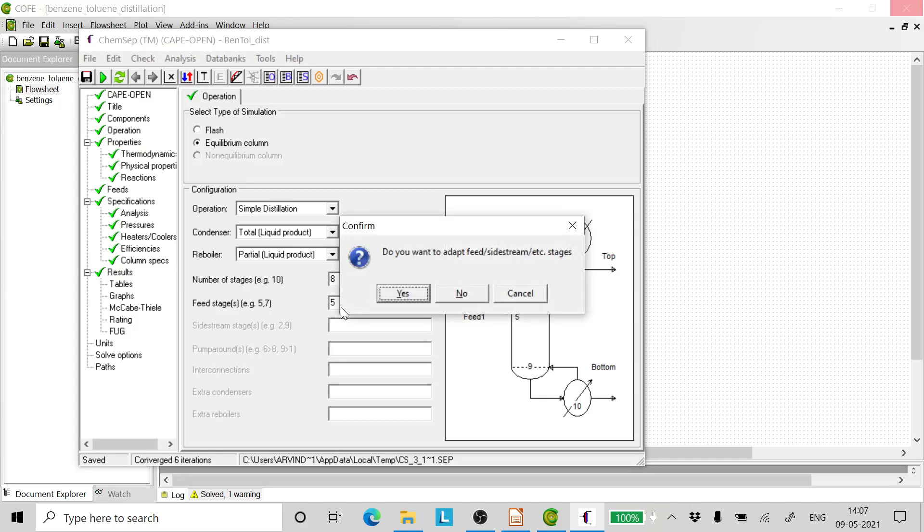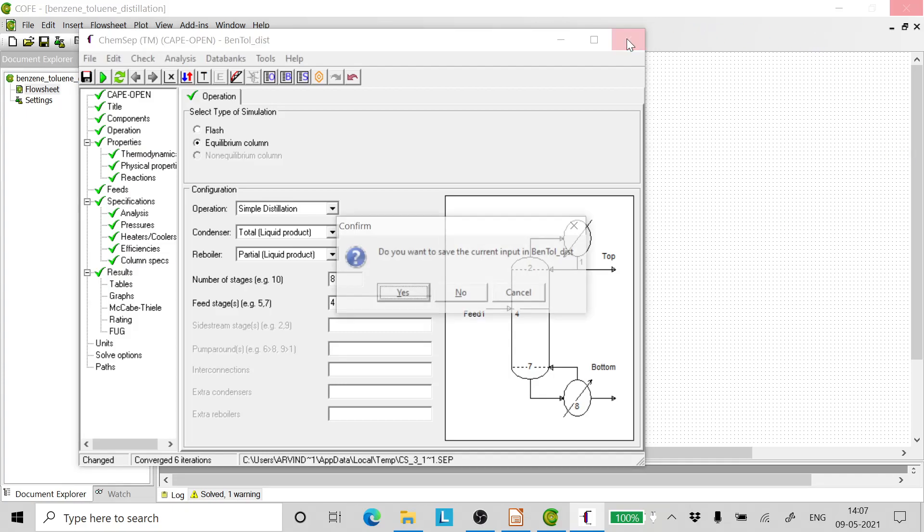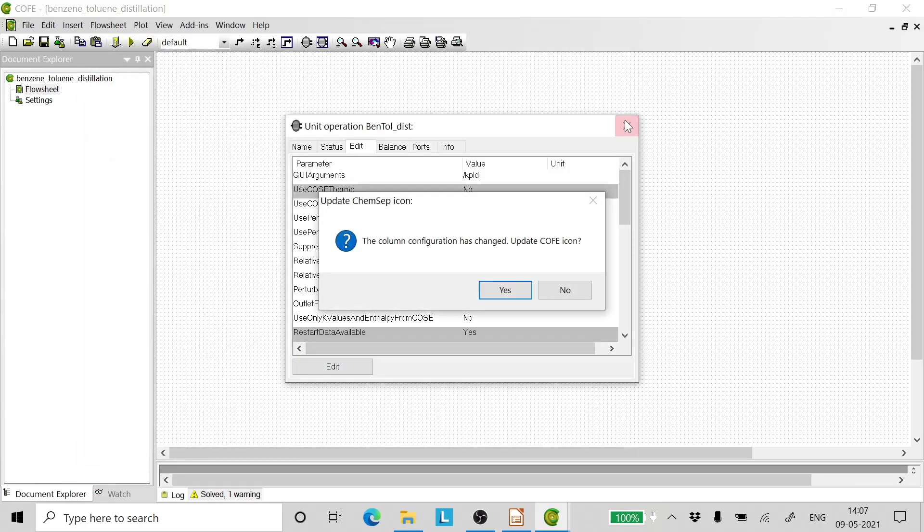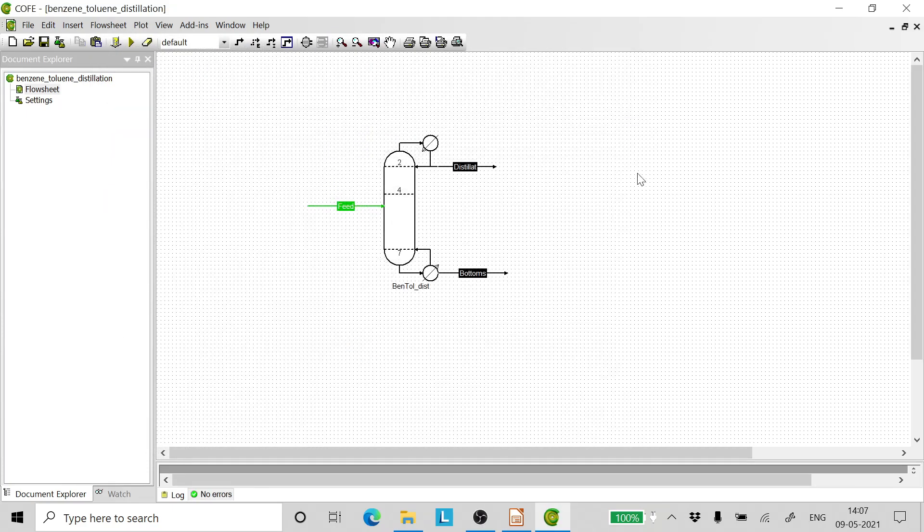Now let us change the feed stage location, so we take it as 4. Yes, it has done it by itself. Click close, yes, click yes, click yes, and re-simulate it.